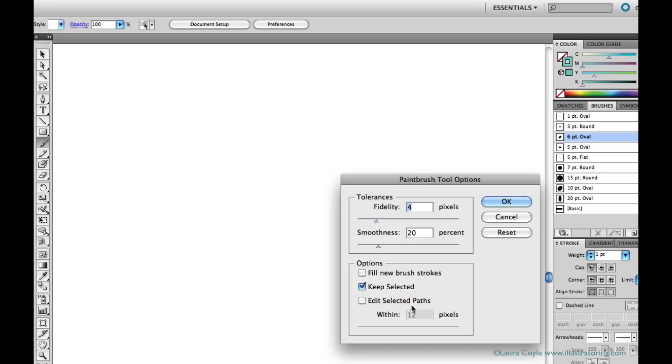And generally, I leave the Edit Selected Path box unchecked unless I know I need it.